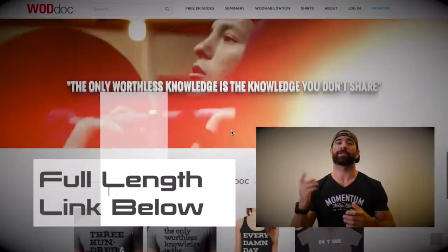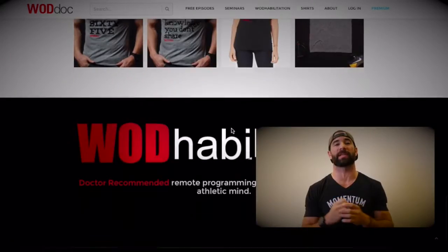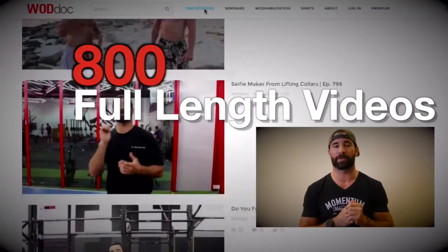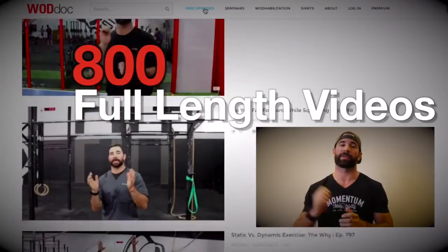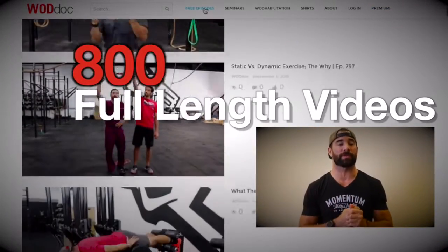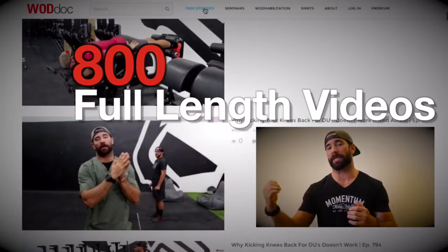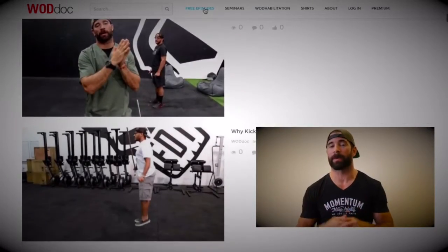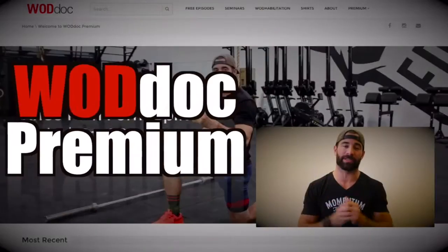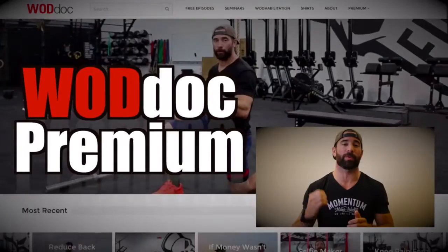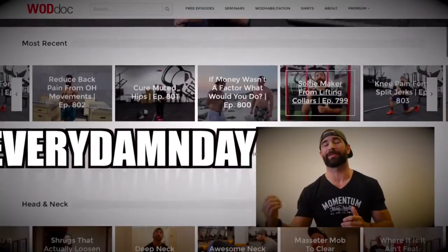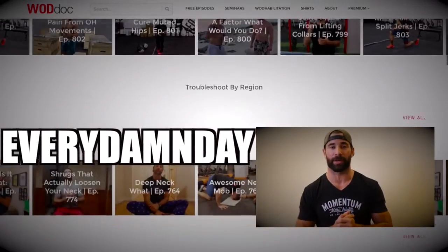For the rest of today's video, please visit thewaddoc.com or click the link in the description below. If you enjoyed today's content, give us a like and subscribe to the YouTube channel. Check us out on all forms of social media, especially Facebook and Instagram. And share, share, share — because the only worthless knowledge is the knowledge we don't share.